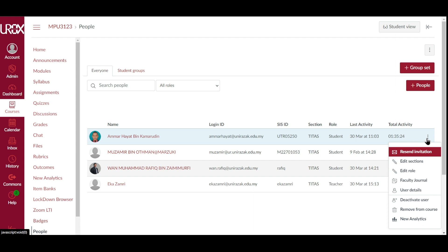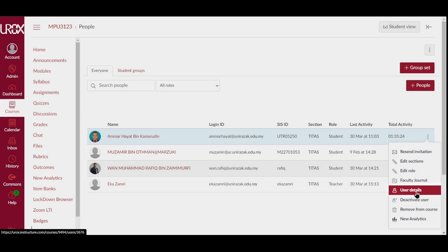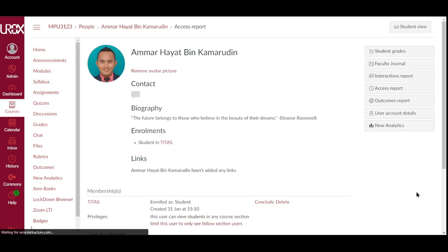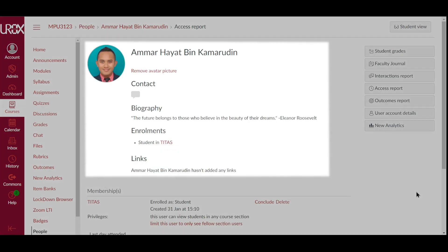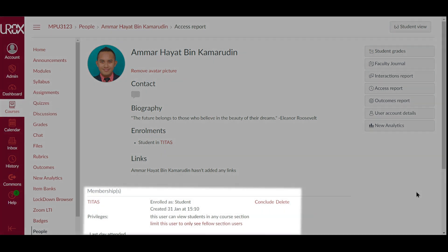You can view more information about a user in your course from the User Details page. Select user details from the Options menu and view the user's name and profile. You can also view the user's course membership information.